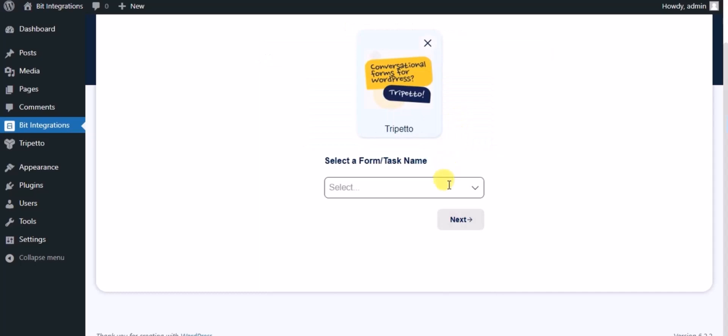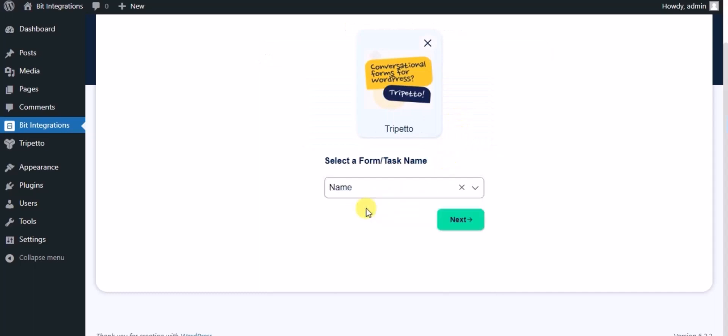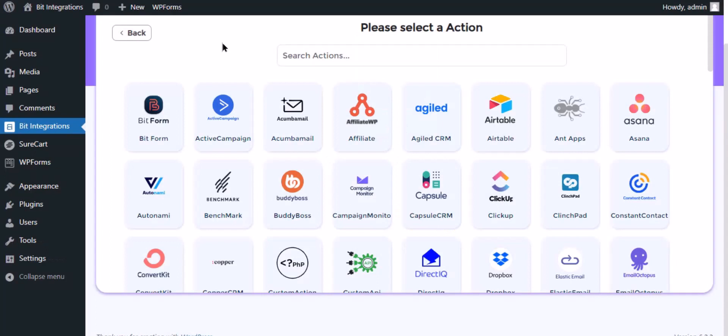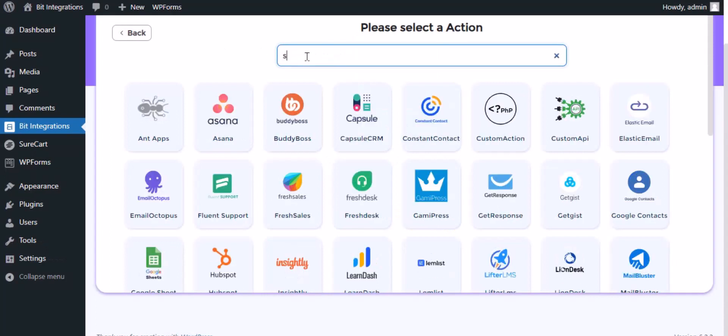Select a form, click on next, then search and select SureCart for action.